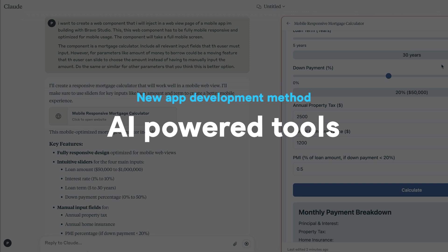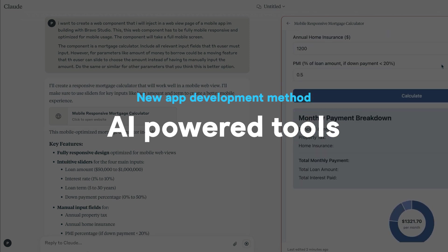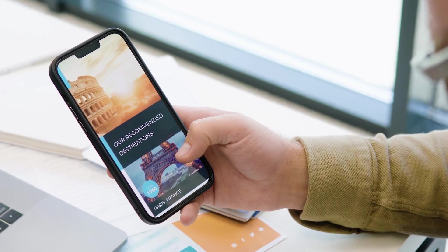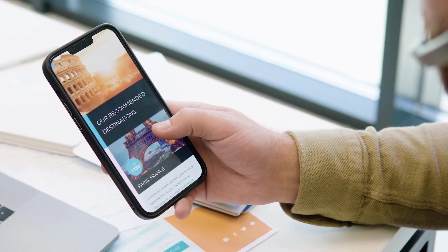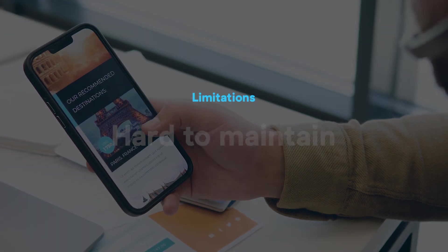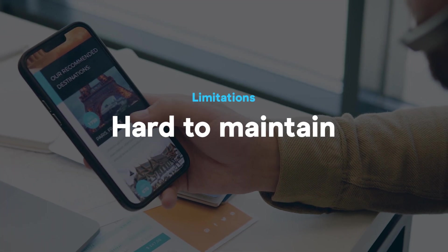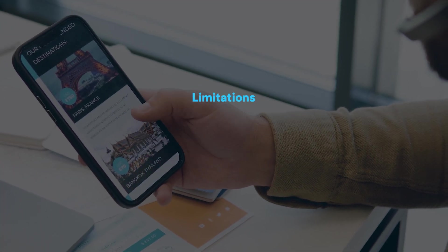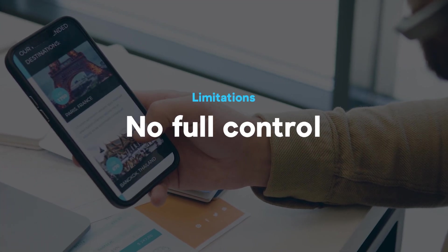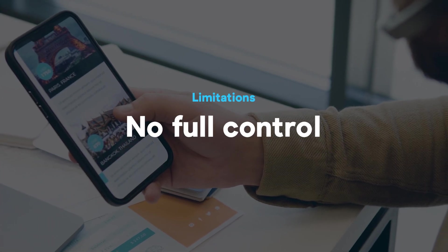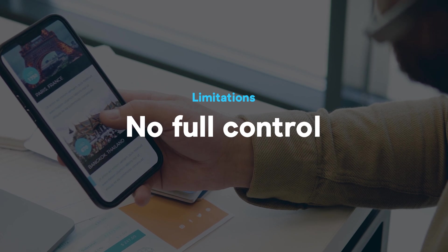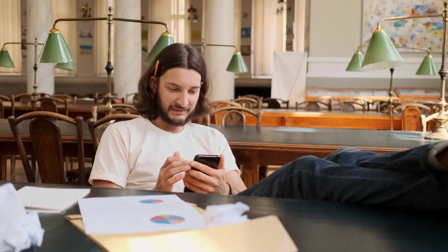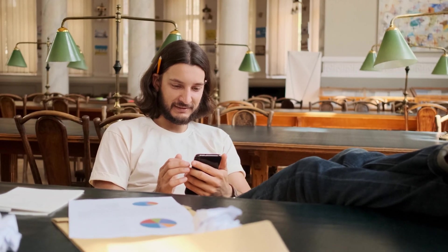Now AI tools can generate interfaces, code, even entire apps just from a prompt. Sounds perfect, right? But here's the catch: most of these tools are hard to maintain, hard to update, and they don't give you true control over your app's experience or structure.